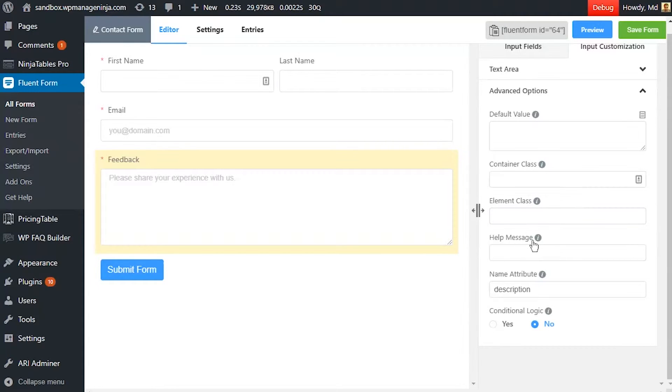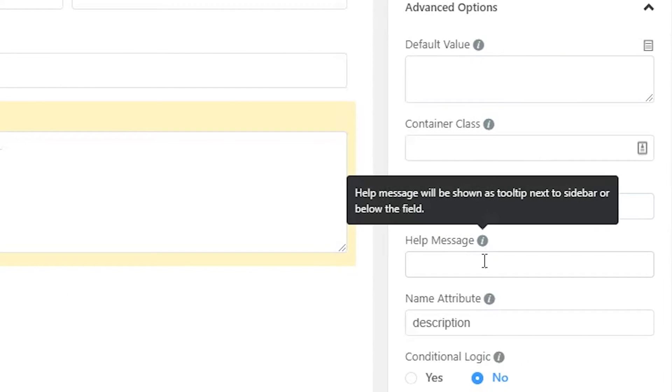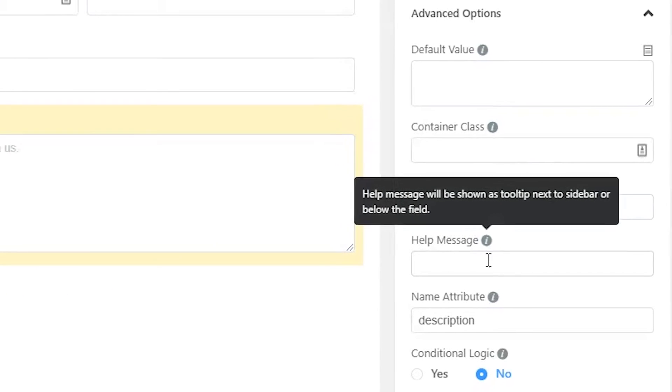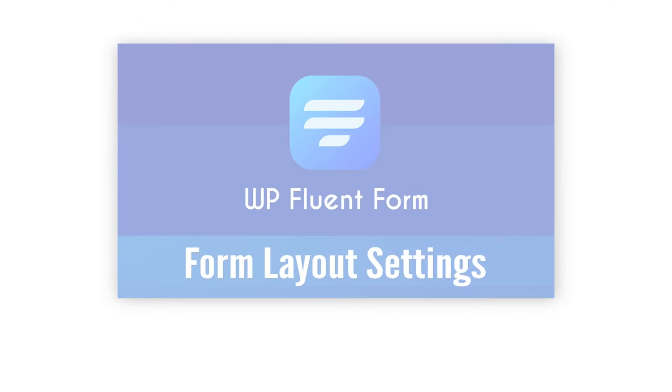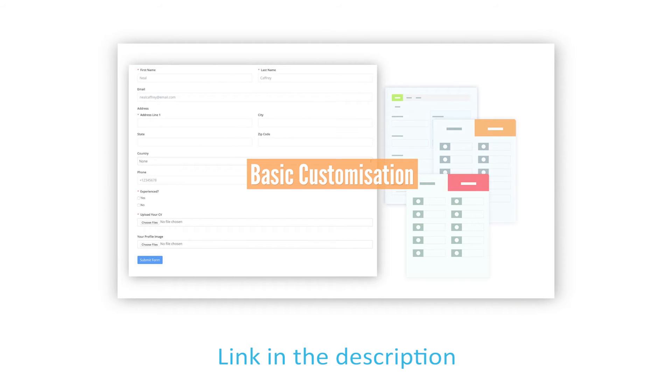Define a help message if needed. This help message will be shown as a tooltip. Learn more about help message customization in form layout settings documentation.